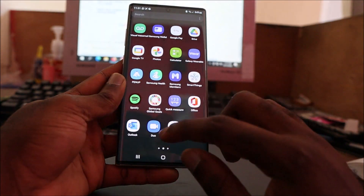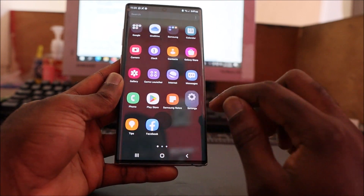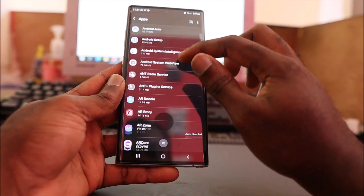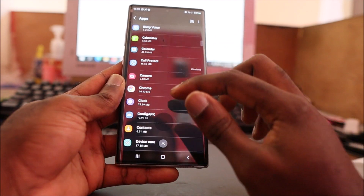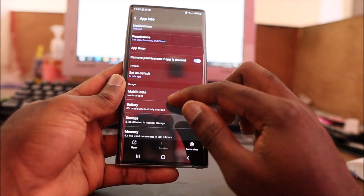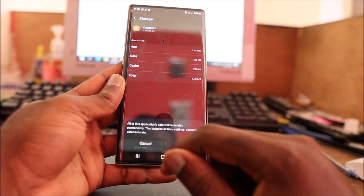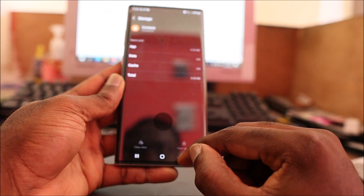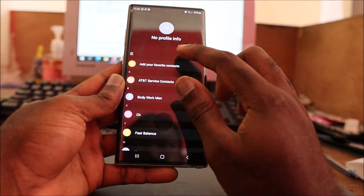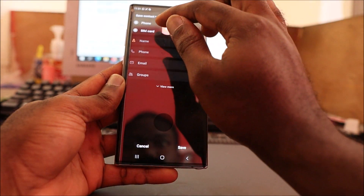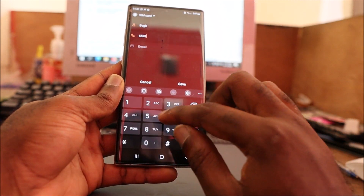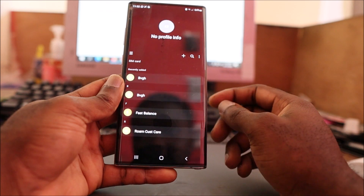We tried fixing it by going to Settings, then into Apps. If you go to your Dialer or your Contacts, go to Storage and clear the data. We tried that, and then we tried to add a contact to the SIM card - put a name, put a random number, and save it. It actually worked.